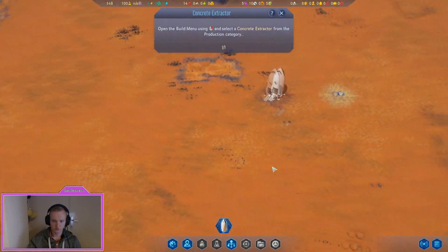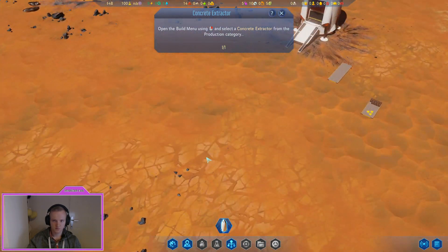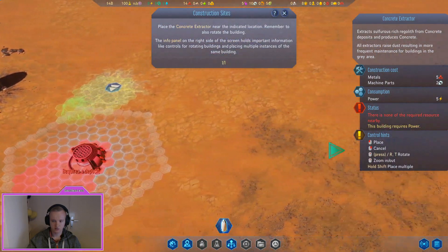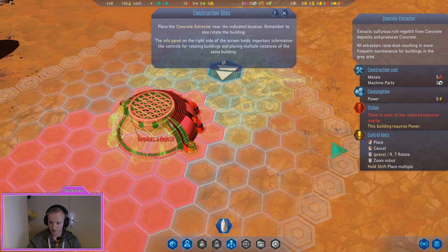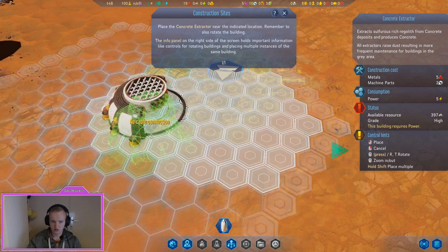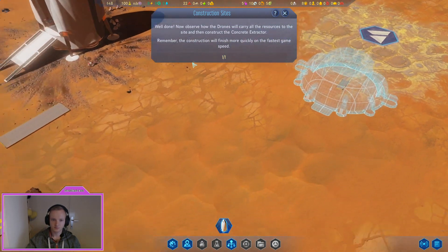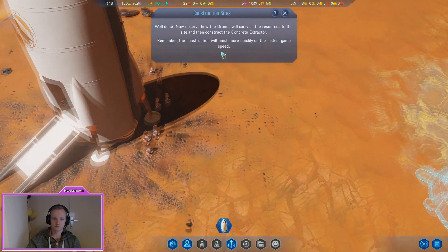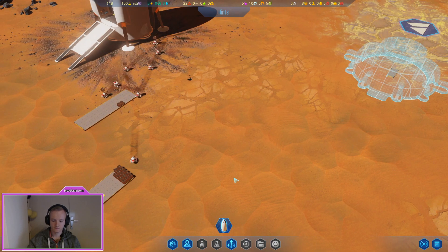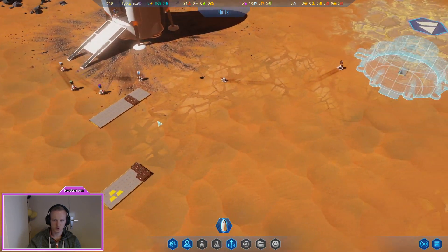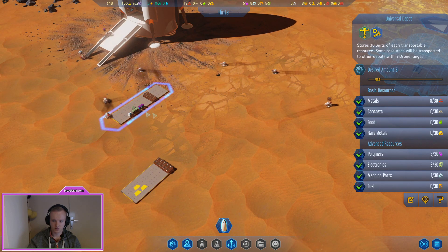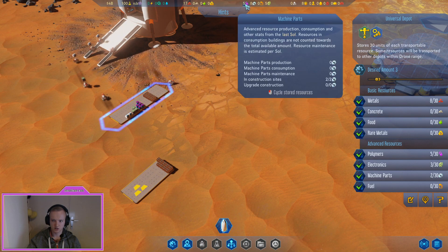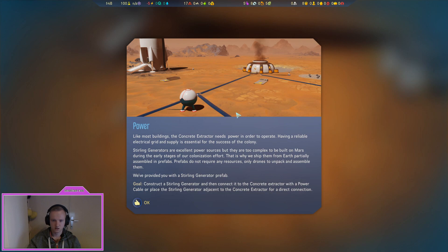Along with metals, concrete is the other vital basic construction resource. The concrete extractor building must be placed over or within proximity of a concrete deposit. Once selected, build and place it. Is this concrete? Where is concrete? Production, concrete extractor. Is it, oh is this concrete? Now observe how the drones will carry all the resources to the site and then construct the concrete extractor.